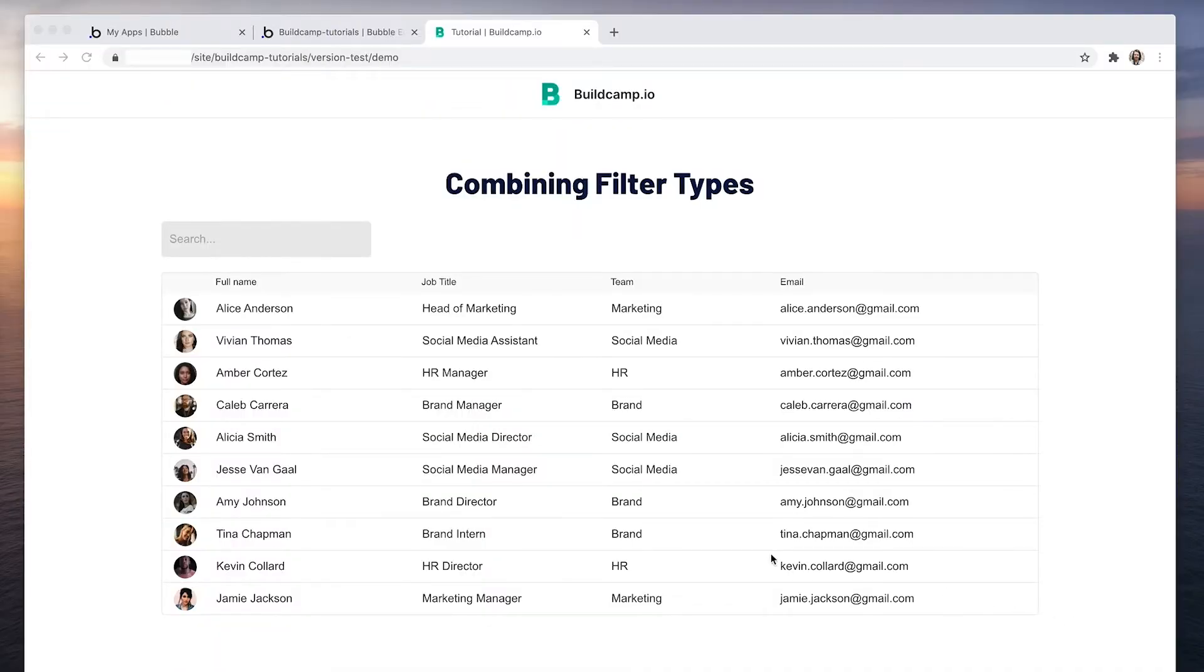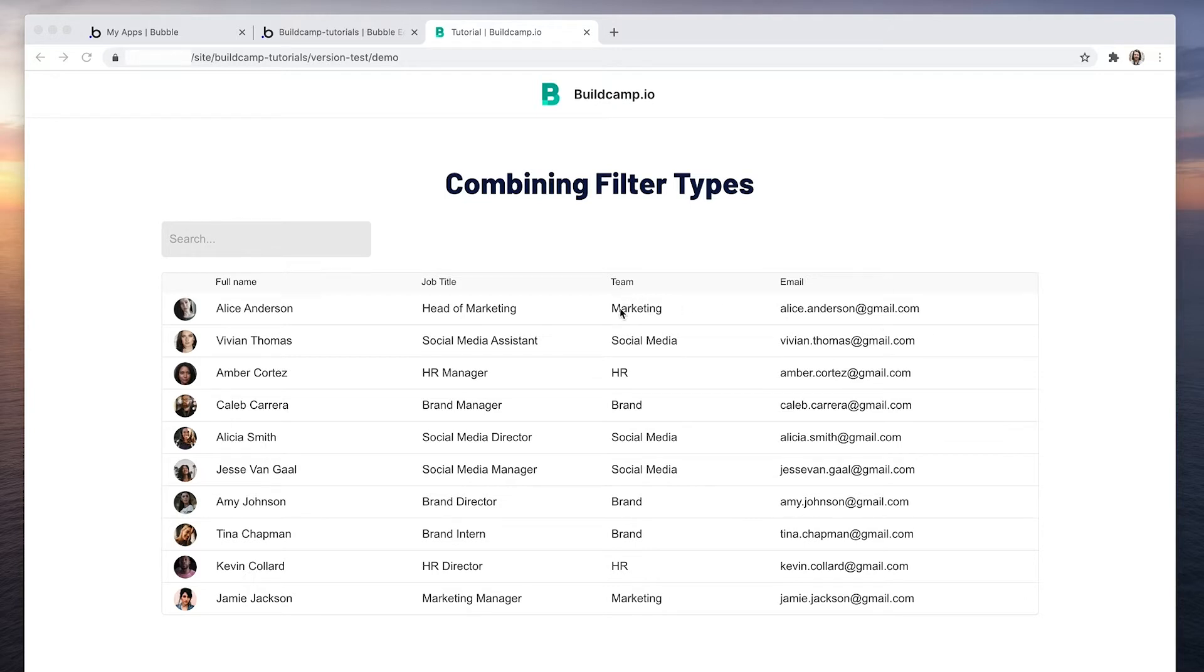So I have a repeating group of users with full name as text, job title as text, email as text, however team is a separate data type.